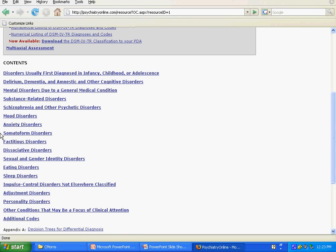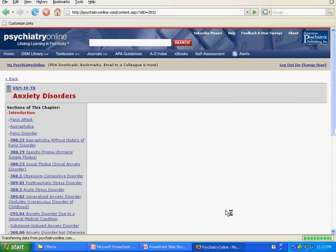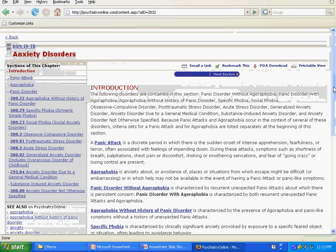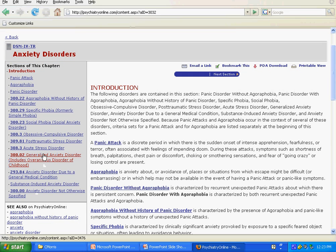So if I were looking for Generalized Anxiety Disorder, I would look under Anxiety Disorders, and then on the left, the specific disorders in the chapter will be listed. Then I can go to the one I am interested in.